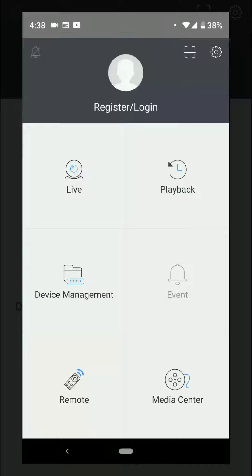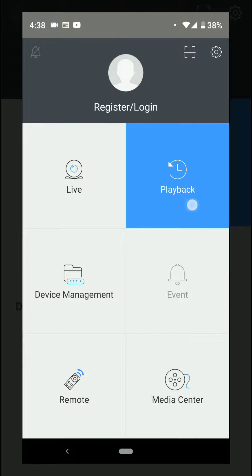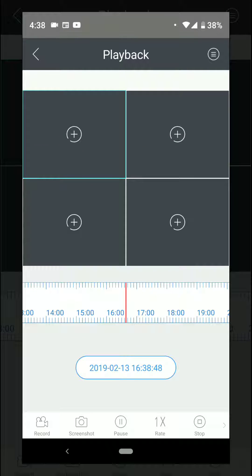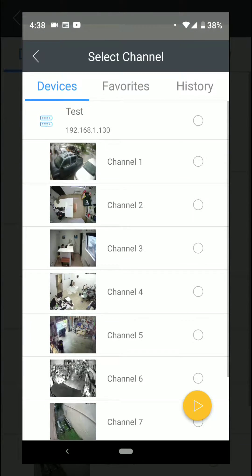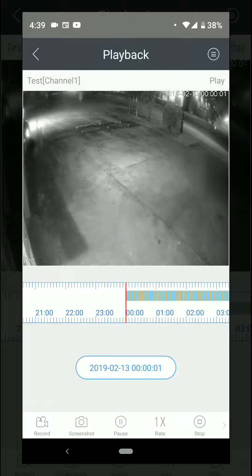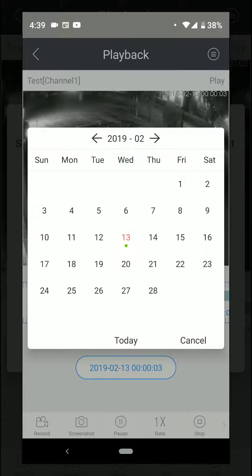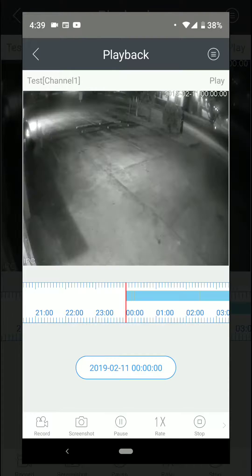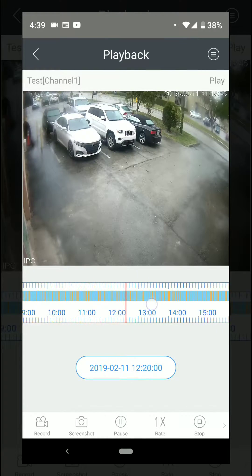To download a recording onto your phone from your DVR, open up the VSS app and go to Playback. After you select Playback, go to the plus button so you can select the camera that you want to download that recording from. Hit play and look up the specific time that you wanted to record something.